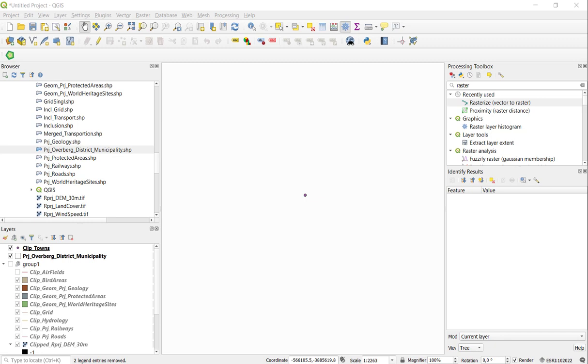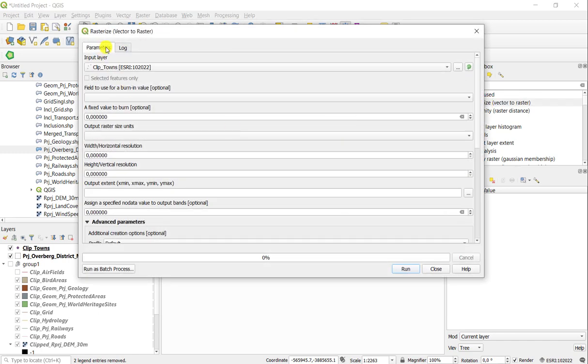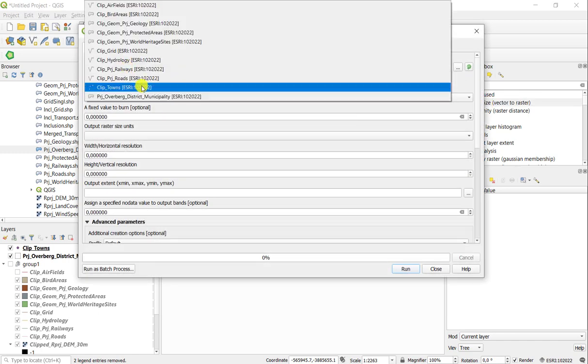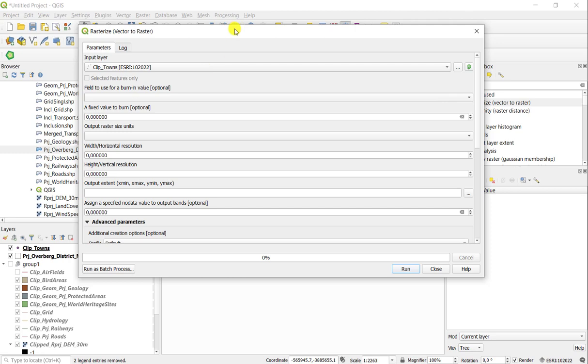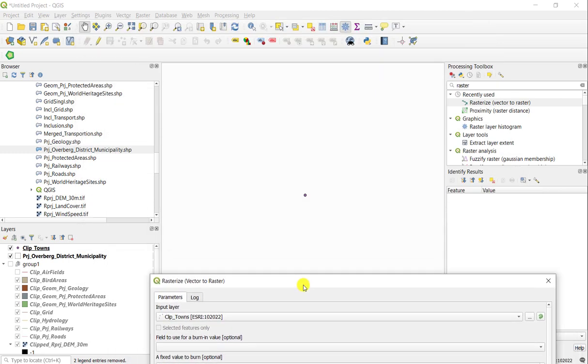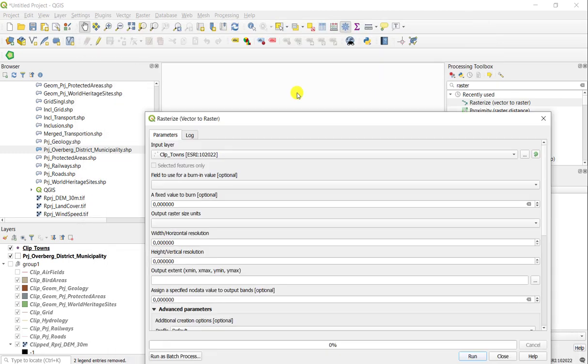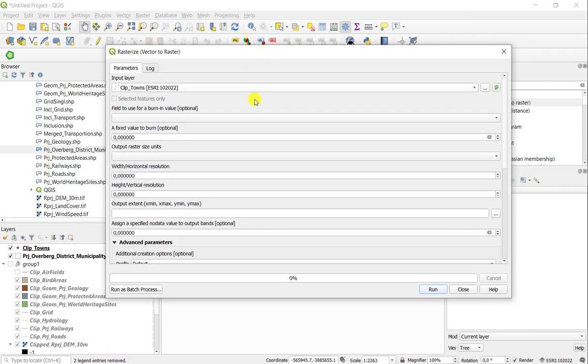You vectorize a layer in QGIS through a very simple method. You will be using Rasterize. In this example, I want to rasterize some towns, which you can see here is one example.